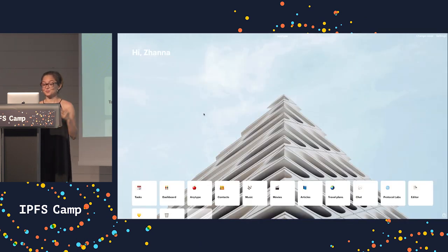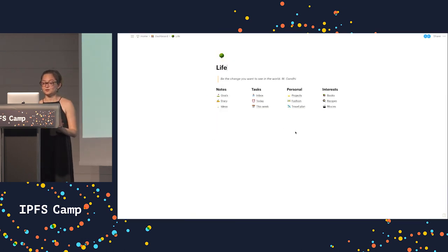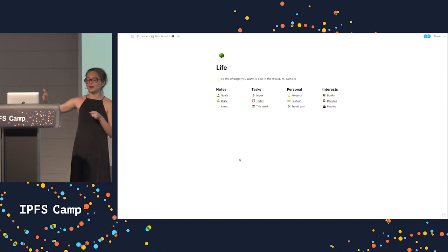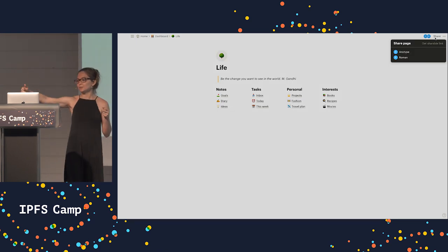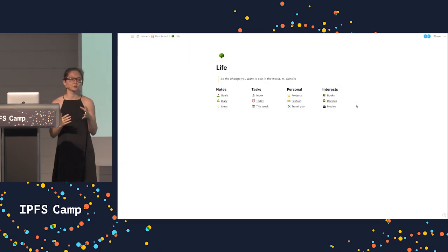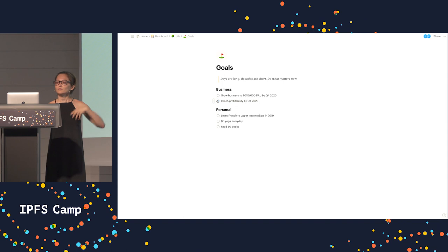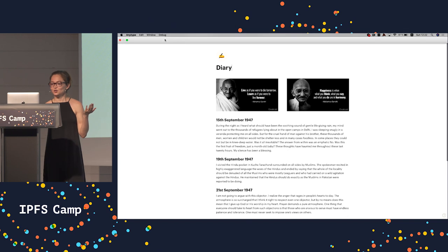Let's see what we can currently build with AnyType. For example, you can build something like this. At the moment we are focused more on private pages — each page is encrypted, and I can share it with my team members. If they accept the link, we will be able to collaborate on these pages in real time. Because there is a flexible list of blocks, each page can look quite unique and suit different use cases.